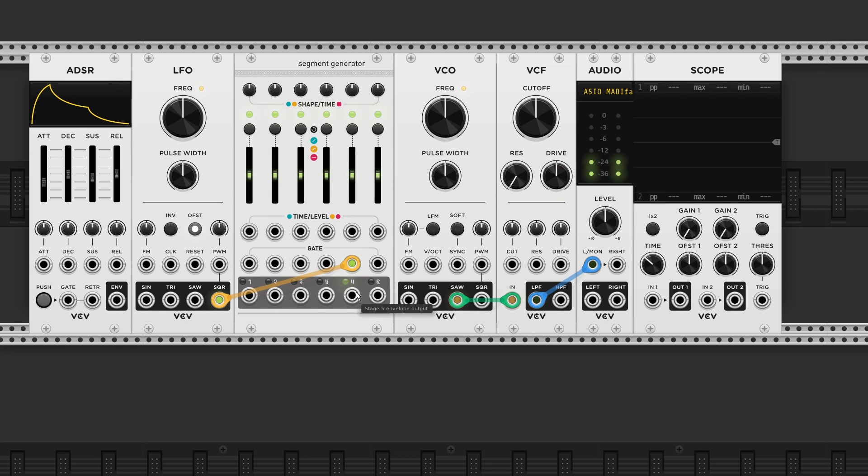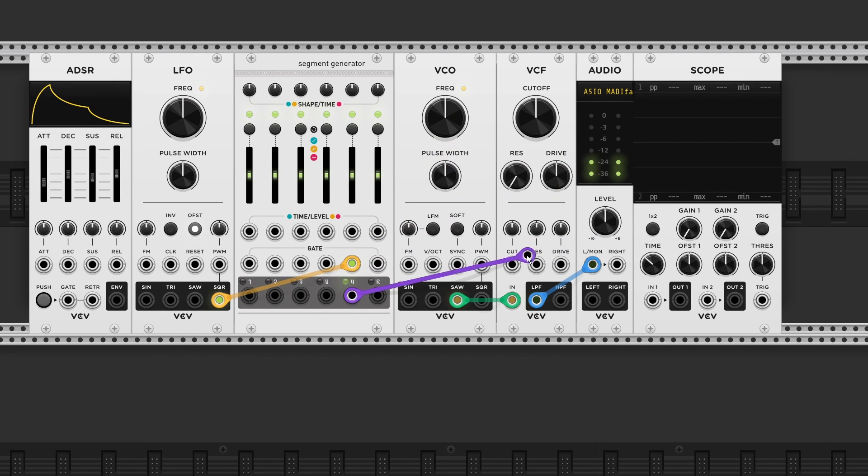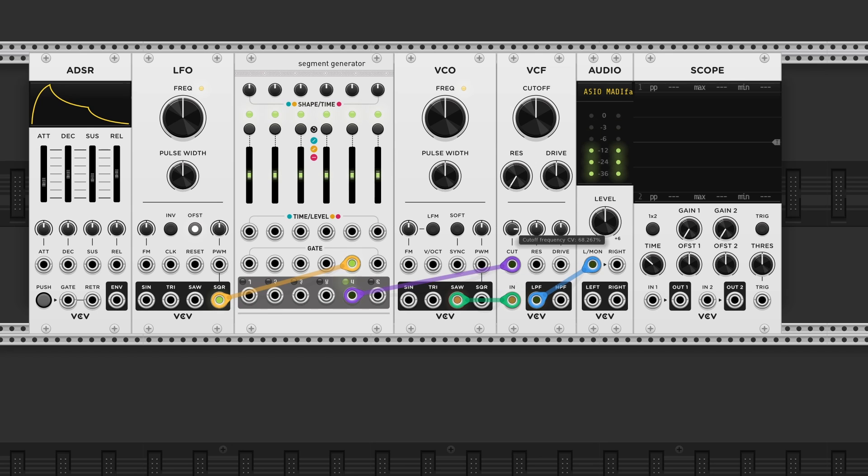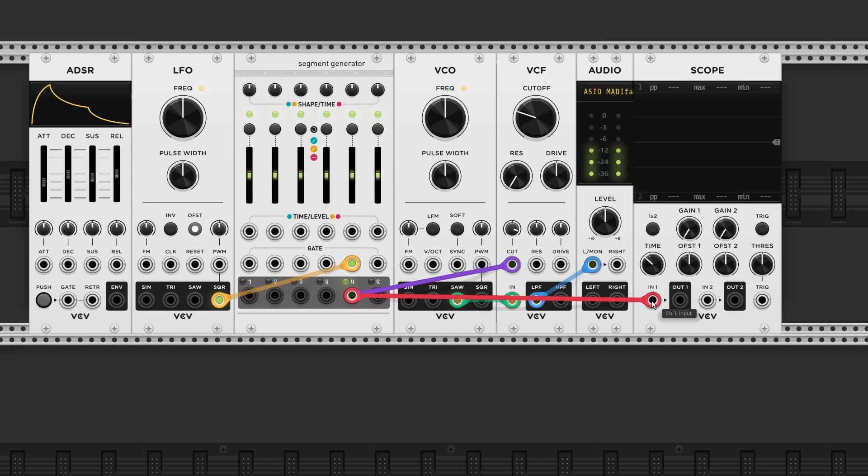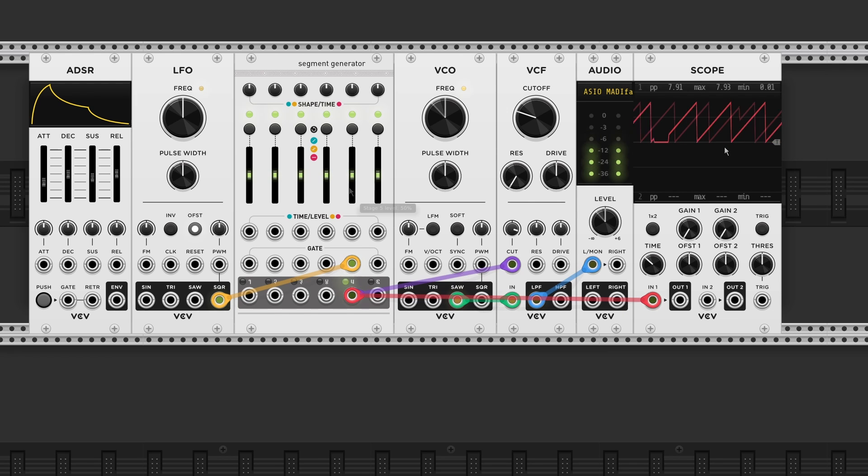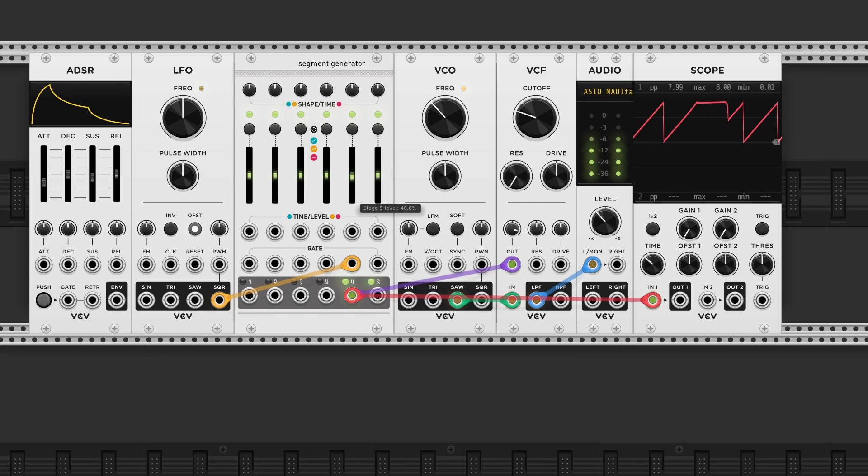So if we take the main envelope output and send it to the filter cutoff CV input. Now also connect it to a scope. So we can see what's going on. Okay, so here we've got our two stage attack and decay envelope.